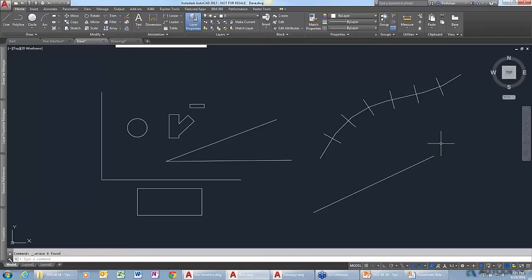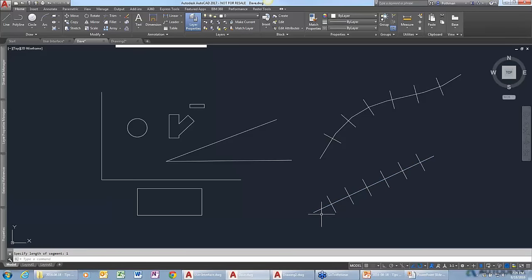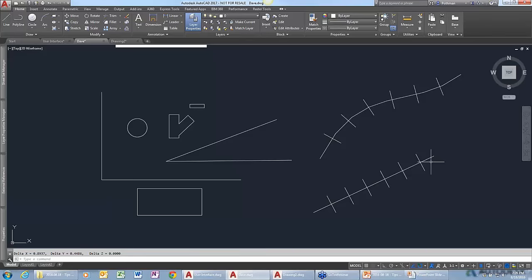There's also the MEASURE command, which is similar to DIVIDE and also has a block option. But instead of dividing into an equal number of segments, it asks for a length and places markers every specified distance along the path. So DIVIDE puts an equal number of segments, while MEASURE puts as many segments as it can along a path based on the distance you tell it.